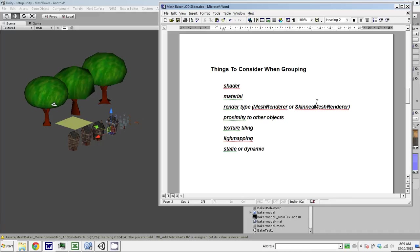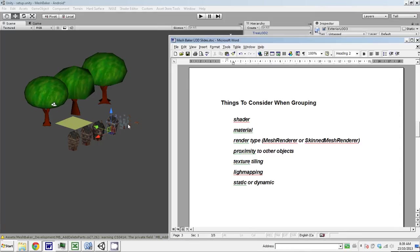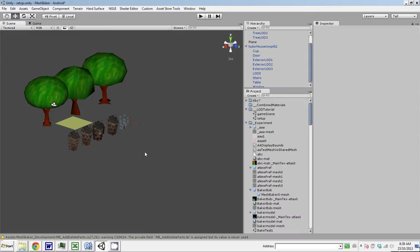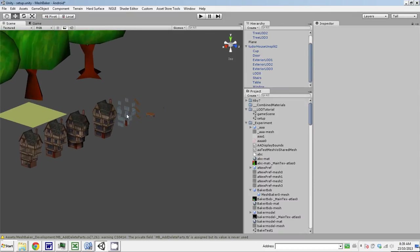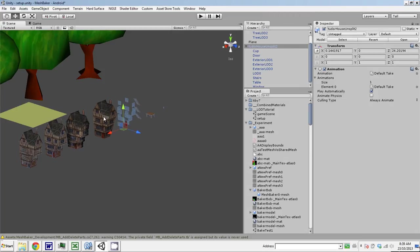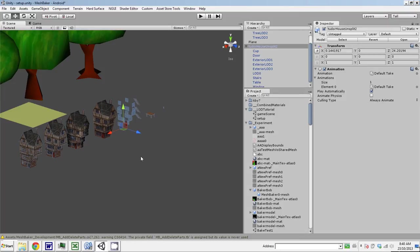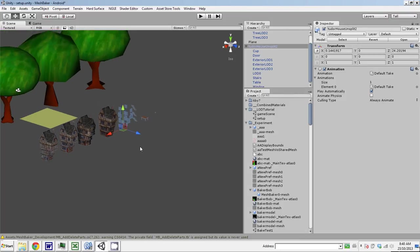My first step is I have to group these into things that are combinable together. When we combine things into combined meshes, you can only put one material on that combined mesh. So obviously, the windows need to be transparent and the houses need a bump to diffuse material. Those objects cannot be baked into the same combined mesh because when we apply a material, it has to either be transparent or solid.